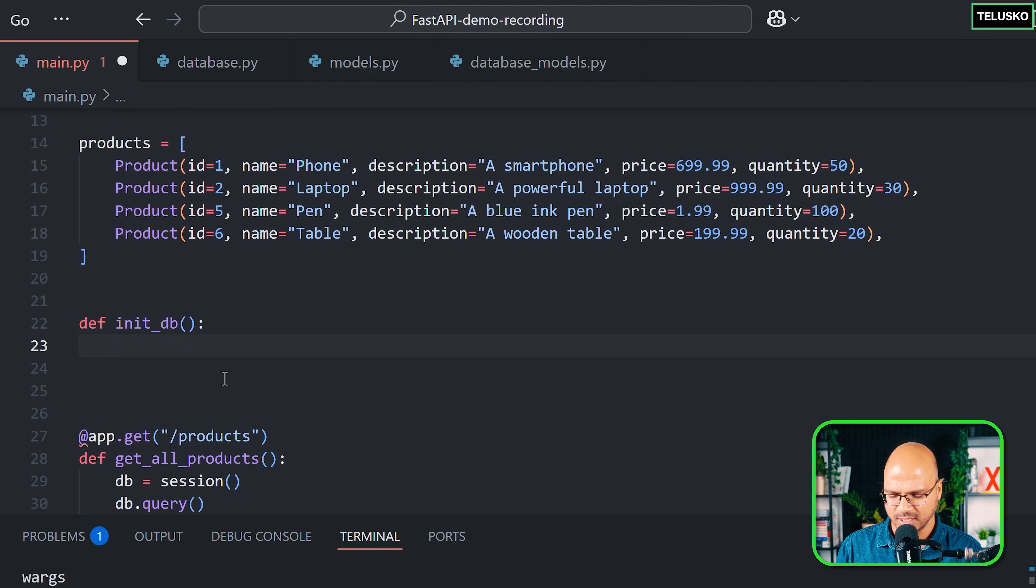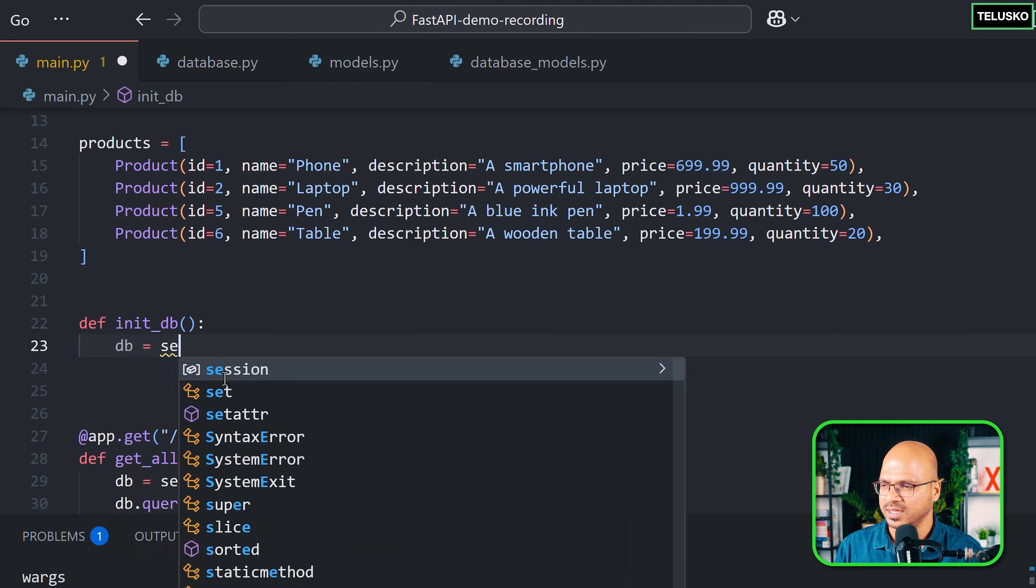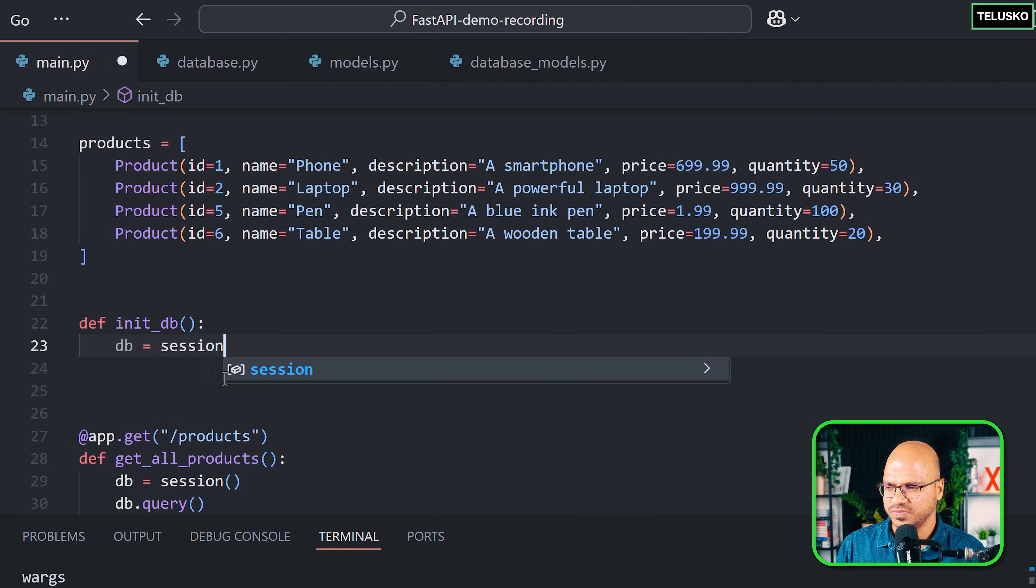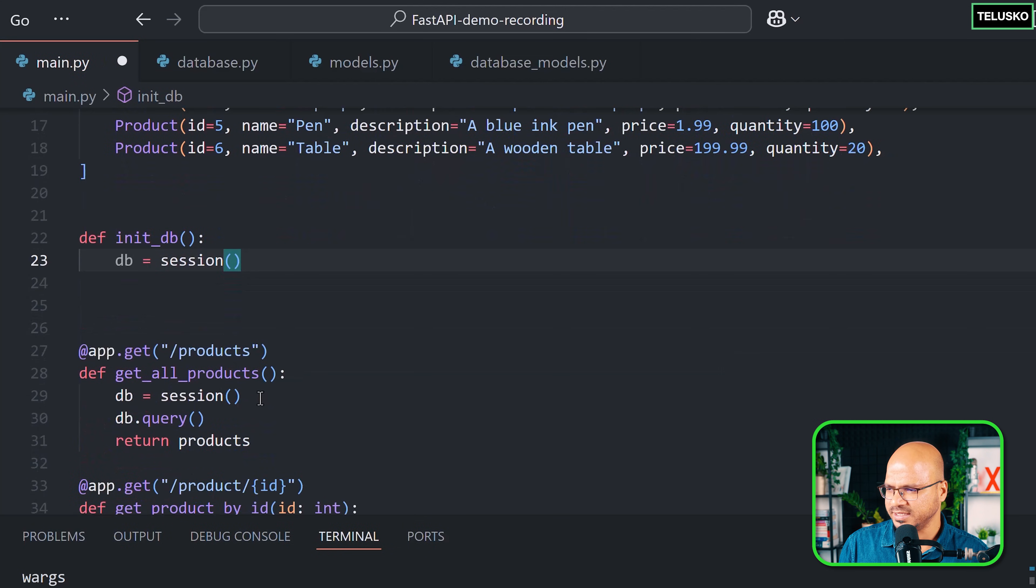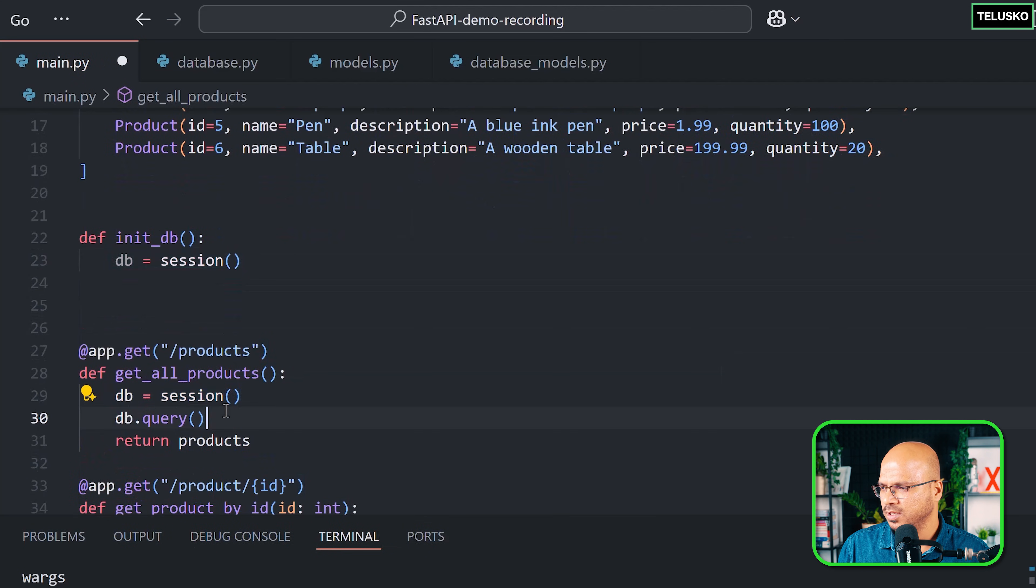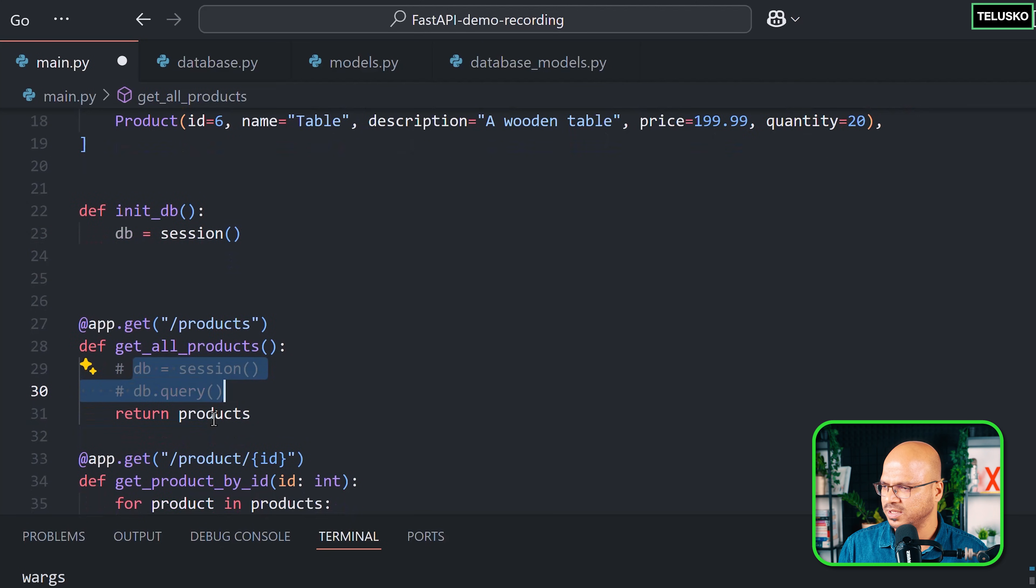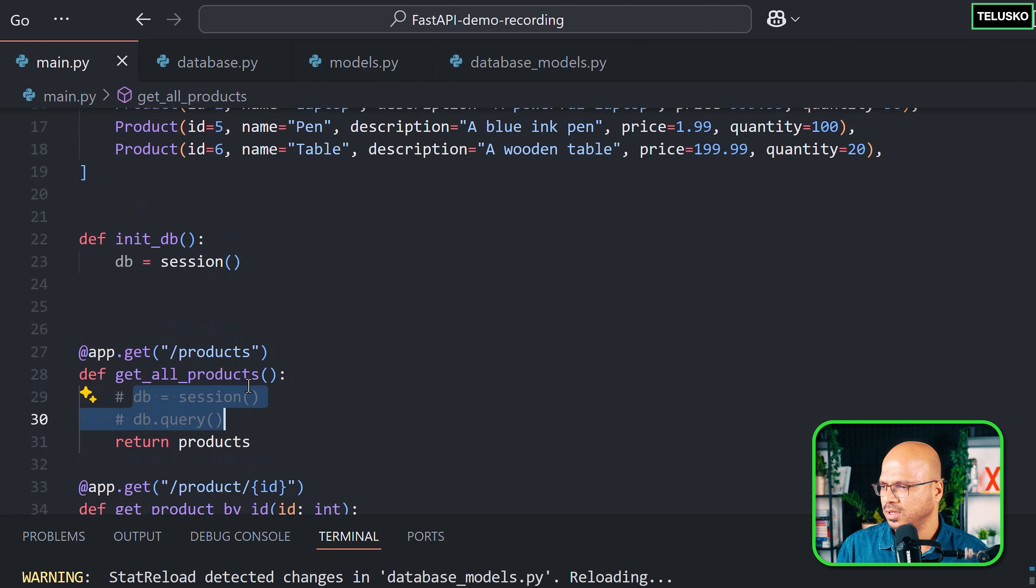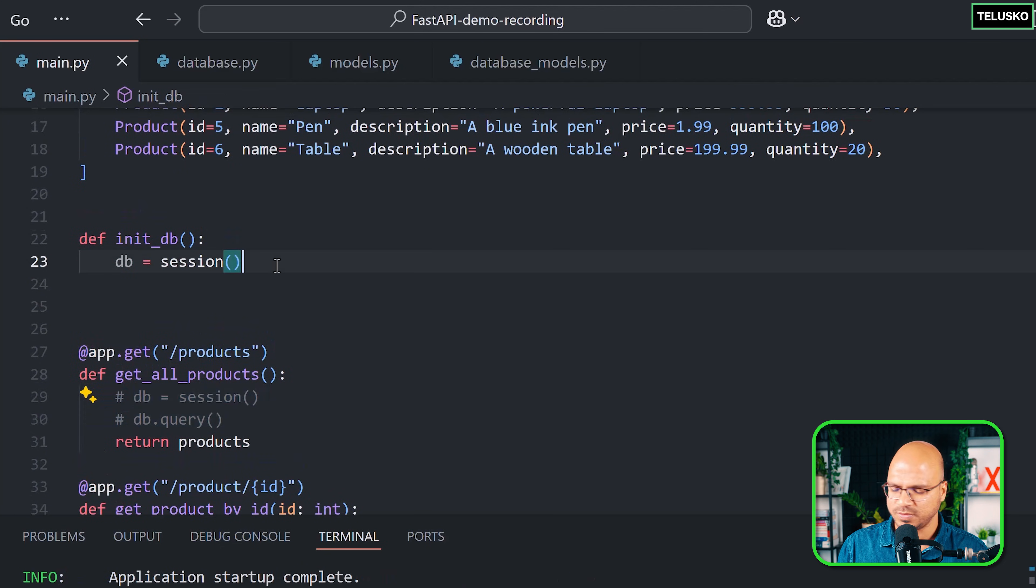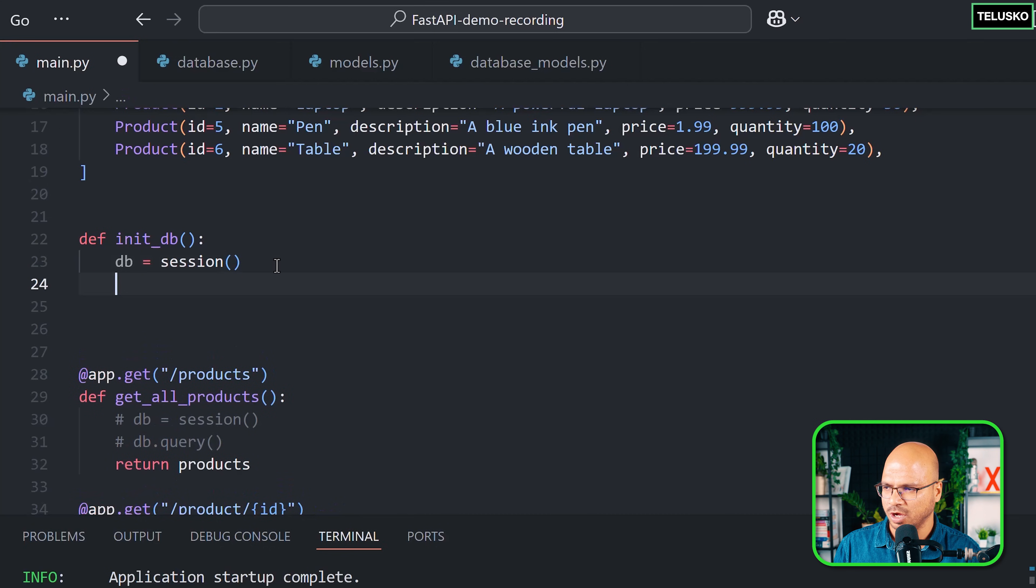We have done this before. We've written that here but we're not using it, so for now I'll just comment this part and we'll use it later. Once we got the db object, let's try to add the product.